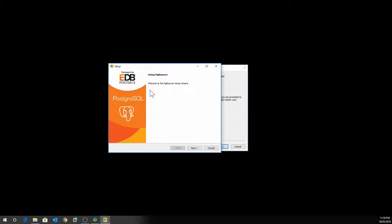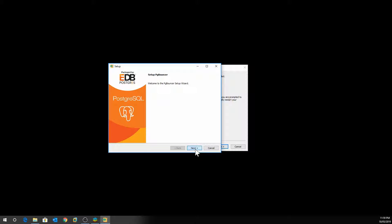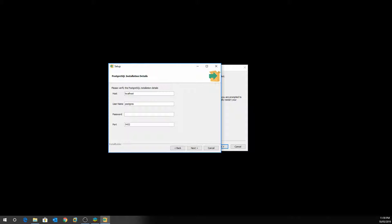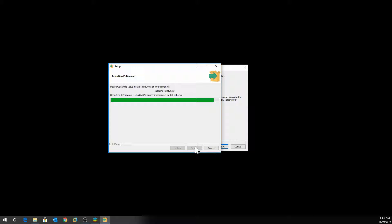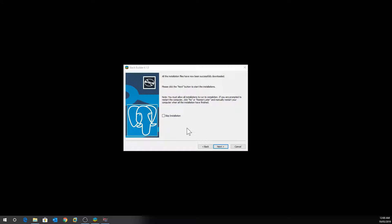Now it's going to install pgBouncer. Click Next, accept the defaults, and specify the admin user created in the previous setup. Click Next. For the listening port, accept the default unless you have a reason to change it — just remember you'll need to open the port if your firewall is on. Click Next. pgBouncer will now install; click Finish.